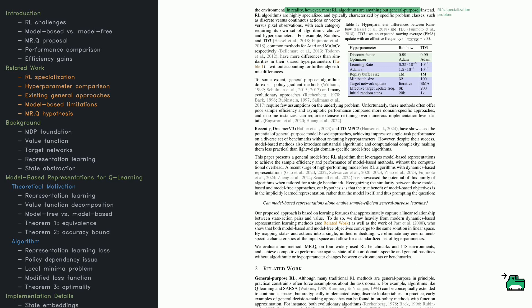Take Rainbow and TD3, for instance. Rainbow is built for Atari games, while TD3 is designed for MuJoCo tasks. Even though they're both model-free RL methods, they don't share much in common.